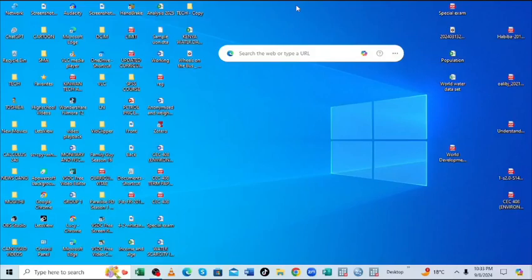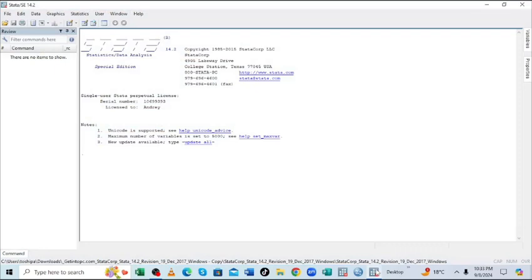I would like to take you through how you can import data from Excel to Stata. So what you're required to do is just open the Stata software in your gadget.